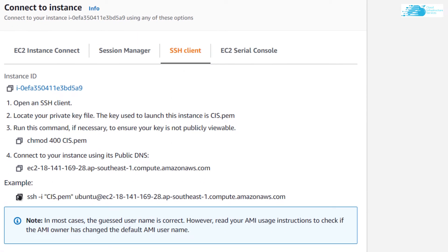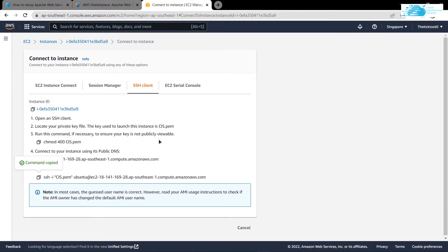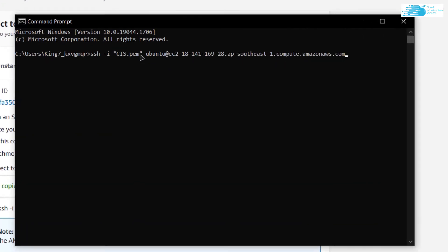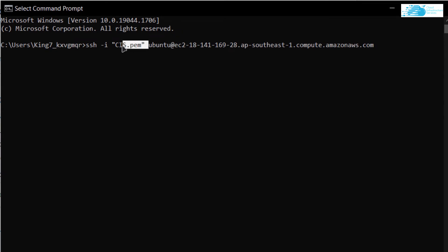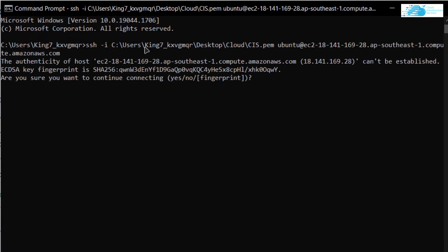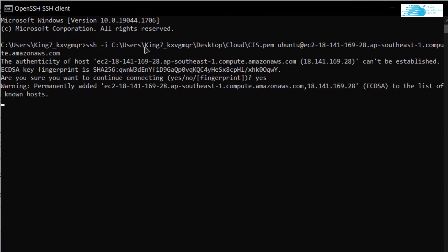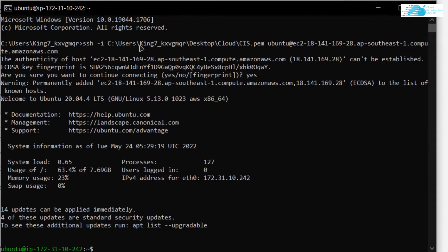In the SSH client tab you will see a particular command. Copy this command and paste it inside either a command prompt or PowerShell, then replace the path within the quotation marks with the path where you downloaded your private key. After replacing the path, hit Enter, type 'yes' when prompted, and hit Enter once more. After that you will be logged into the SSH terminal of your newly created virtual machine.